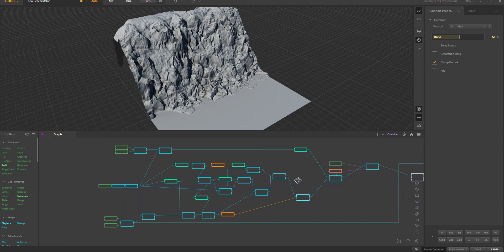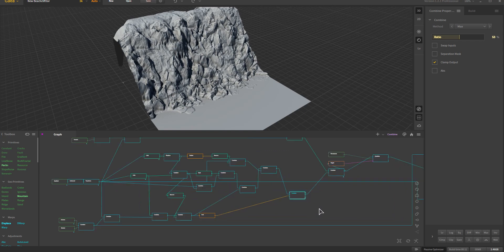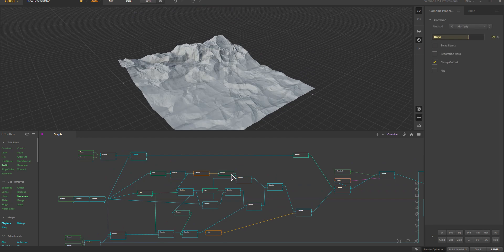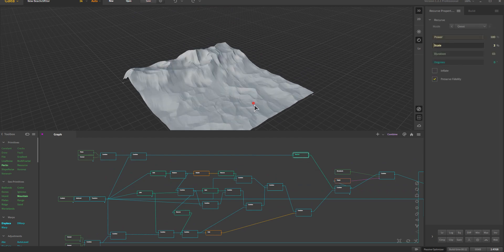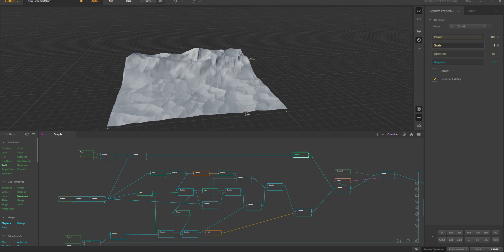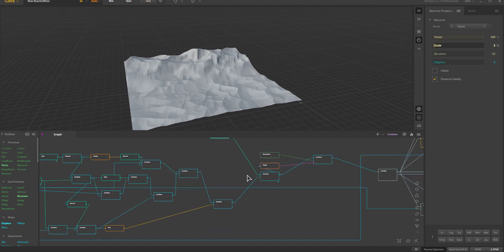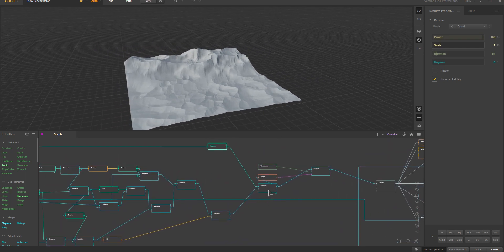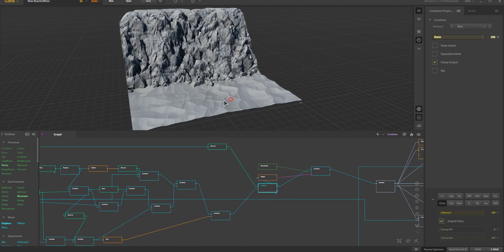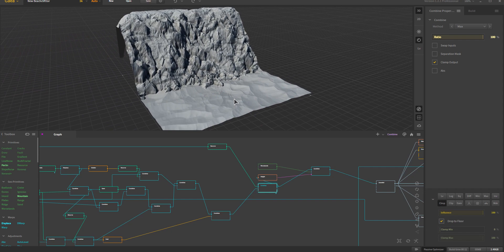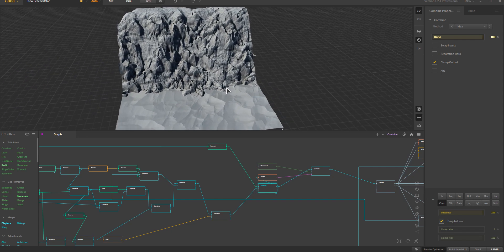We've got all this stuff and now it needs a floor. That's what we were building up here — a nice floor. With a recurve we get a sort of big sandy region. We'll take that and block in some big sand, and we could stop there.